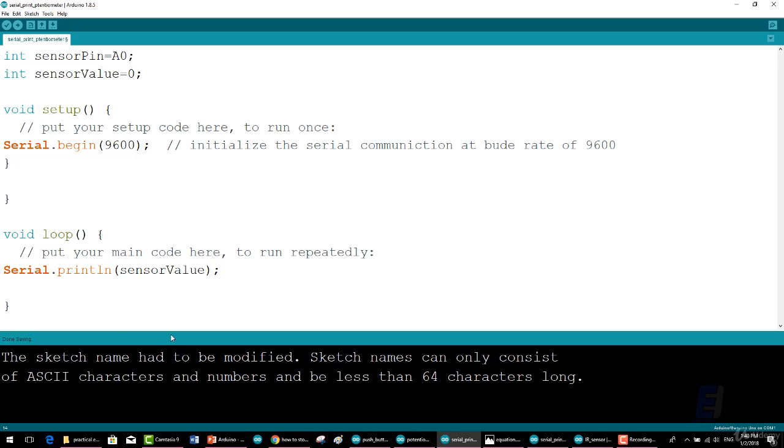Here you must verify the baud rate is also 9600, or else you will see garbage. Thanks for watching this lesson. If you have any question, please ask it in the Q and A board. See you next lesson.